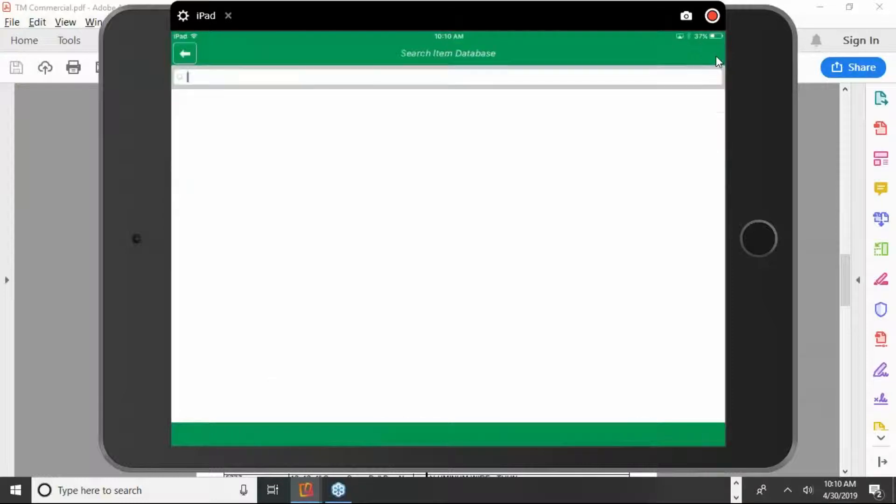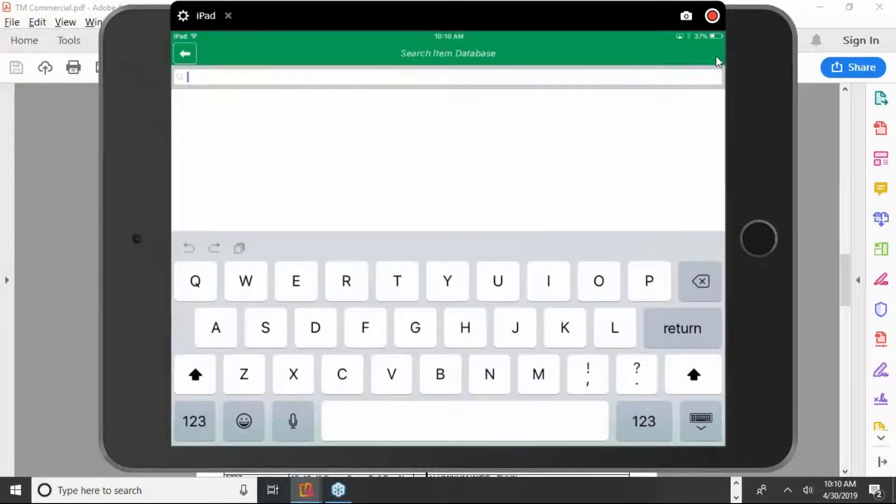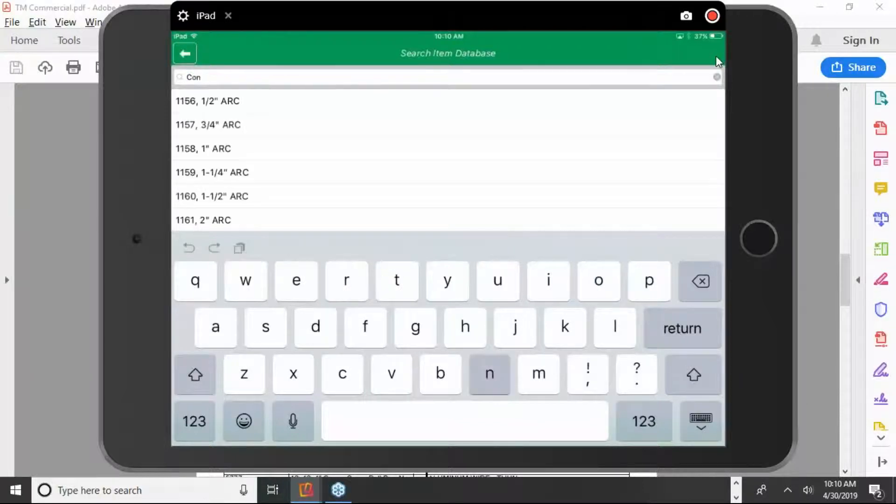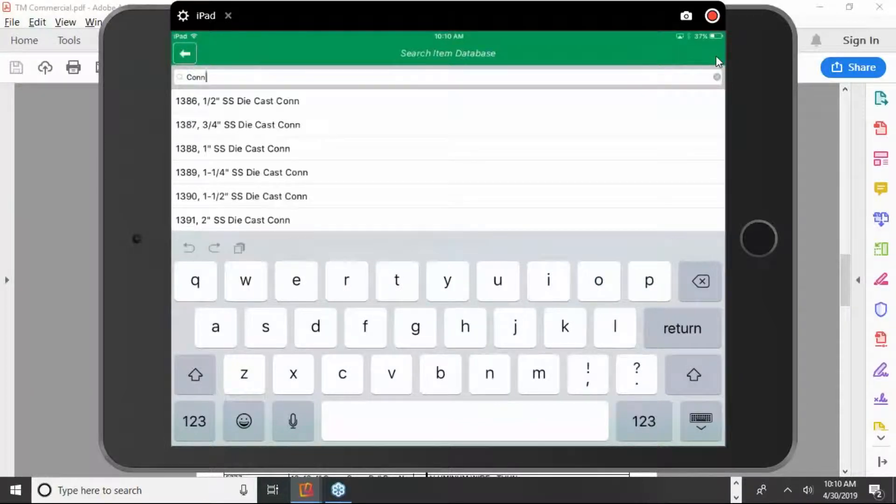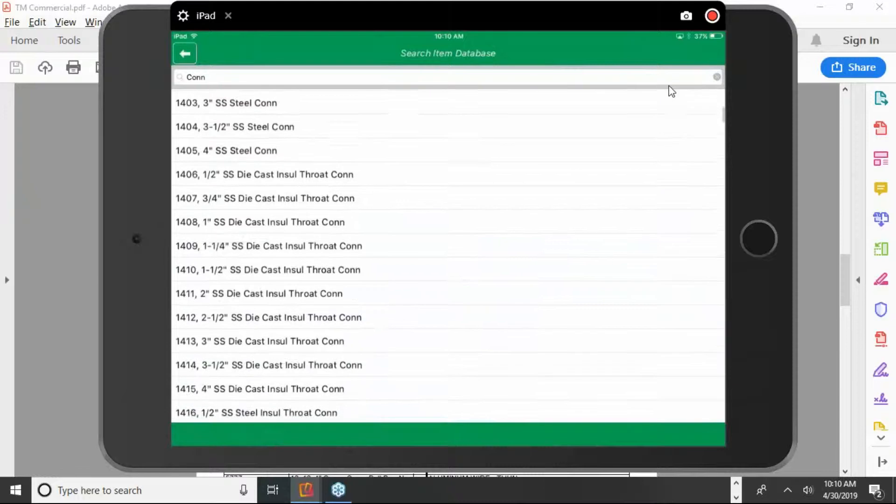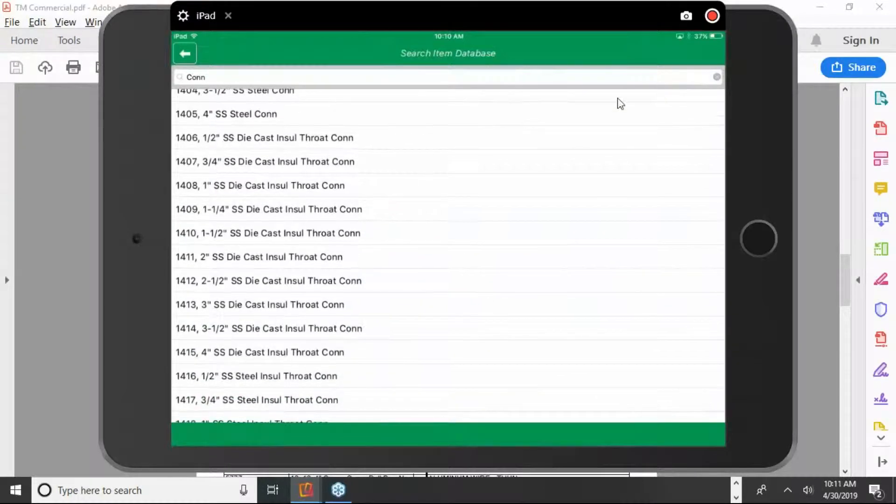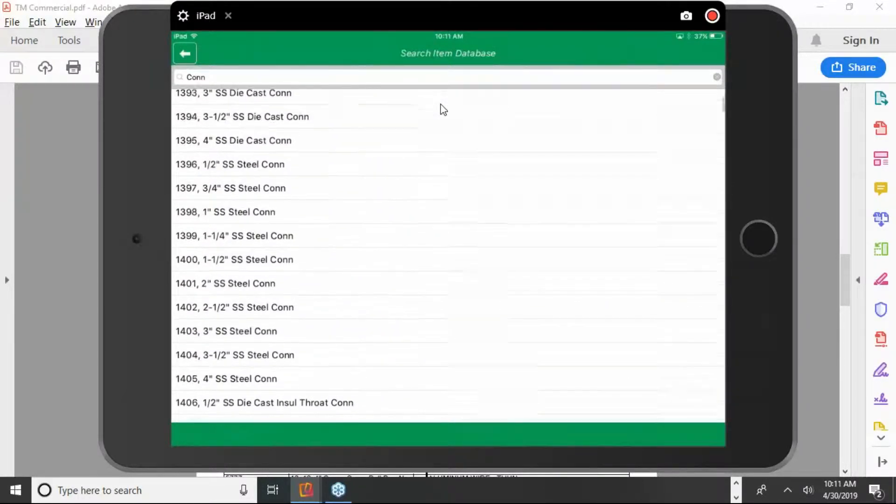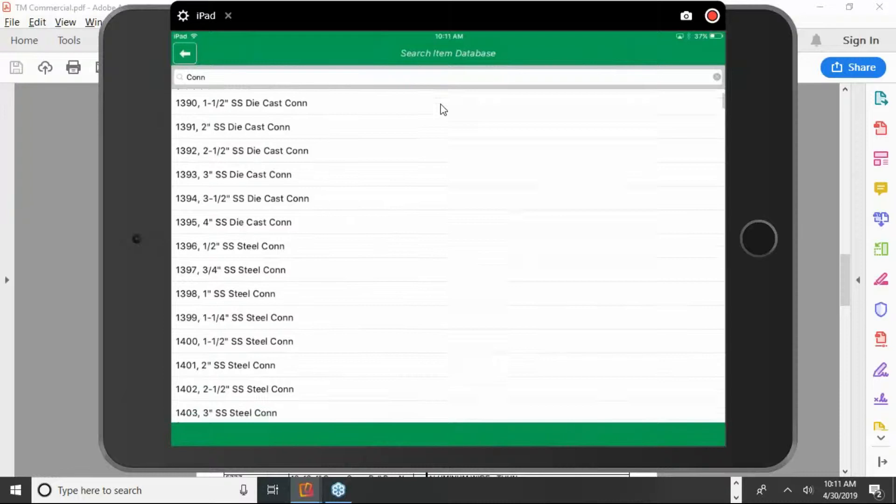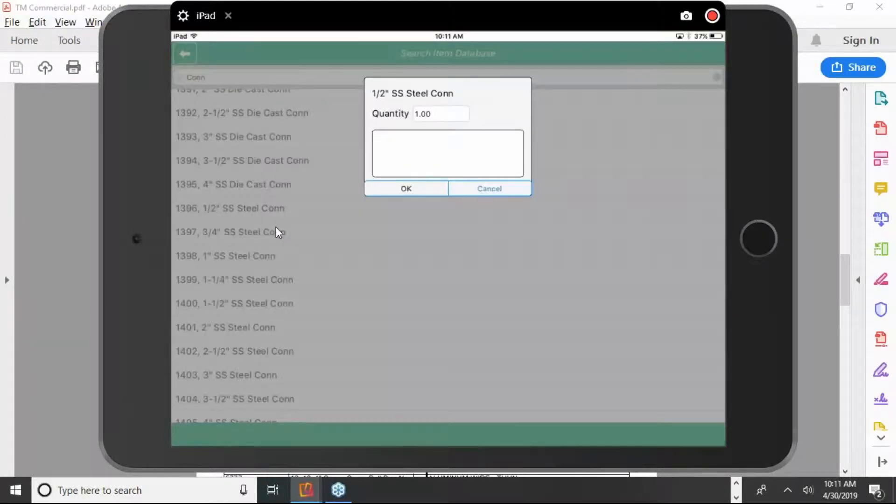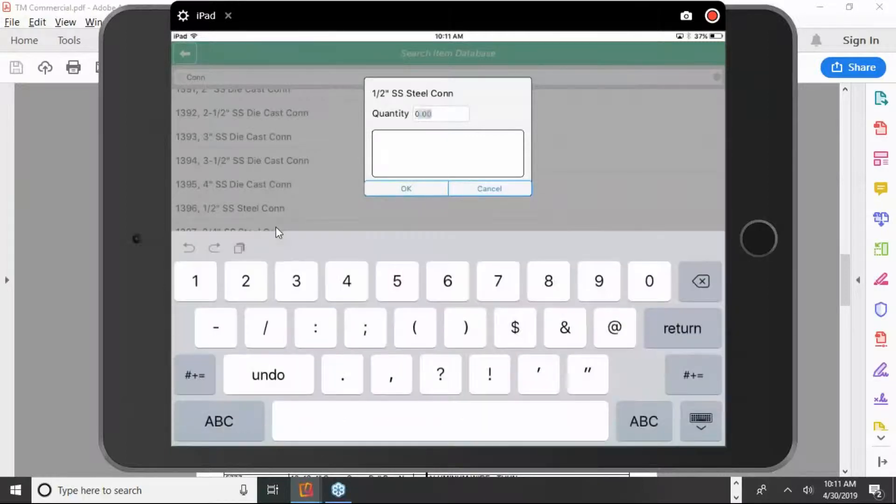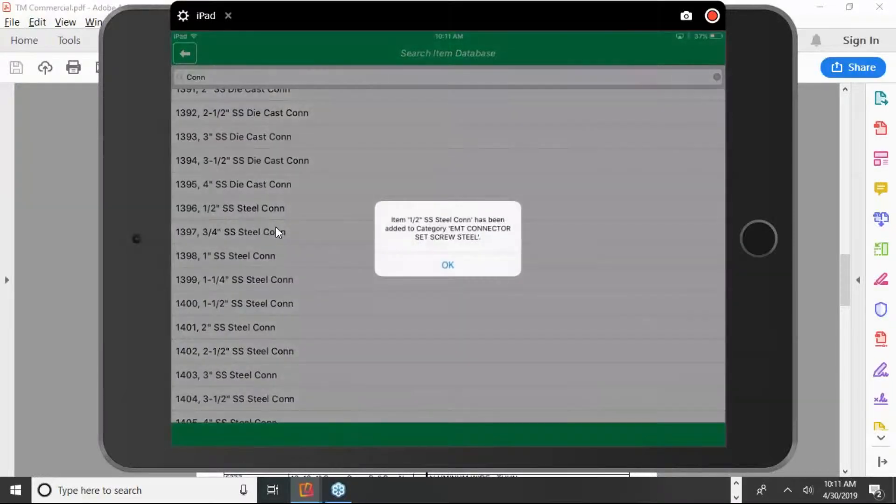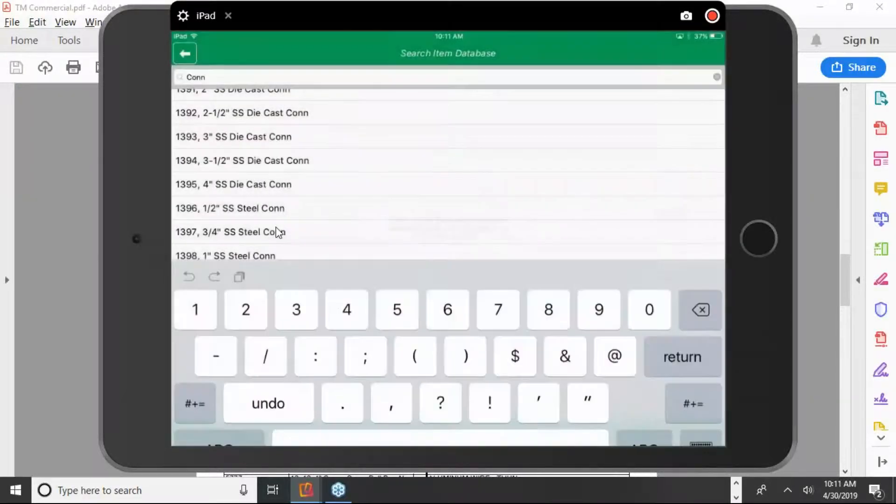So if I want a connector, like a three-quarter inch connector, I'm just going to type in a couple letters here. C-O-N-N. Then I can just scroll down here a little bit. And you'll see three-quarter inch set screw steel connector right there in the middle. So I'll just tap on it. Put the quantity. I'll put in 10 of those.